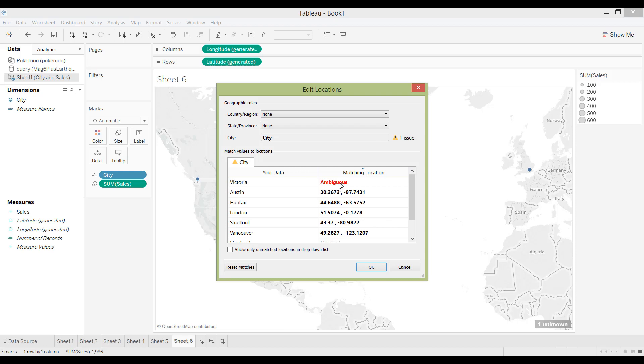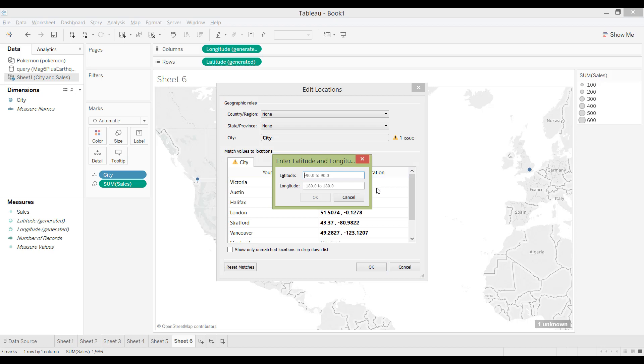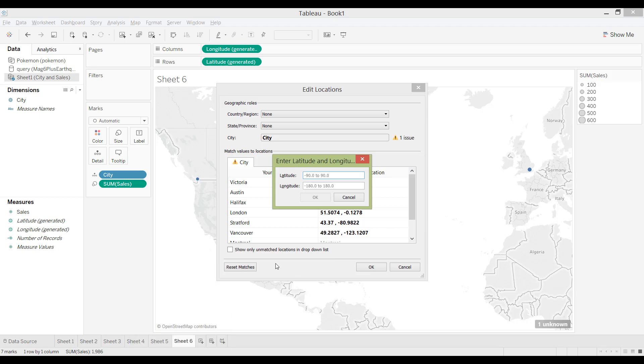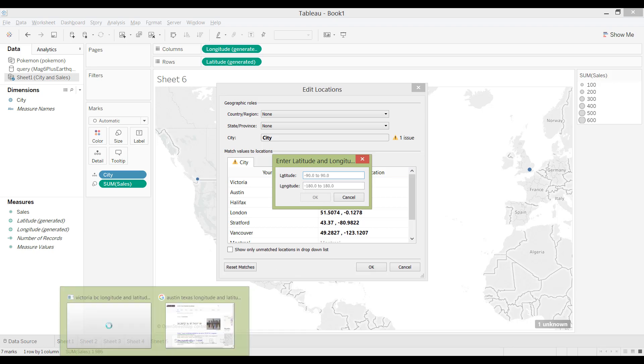for one example, the Victoria one here. So I'm going to click on here, the drop-down menu, and it will say enter a latitude and longitude. And then I'm just going to flip back to Google Maps to get the coordinates.